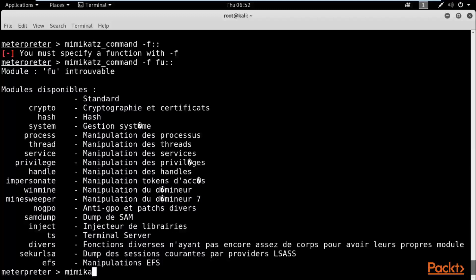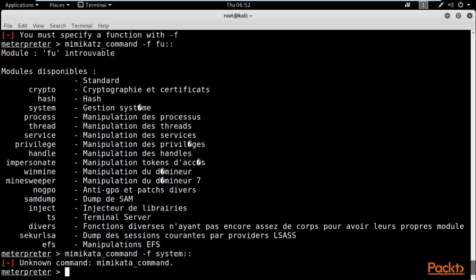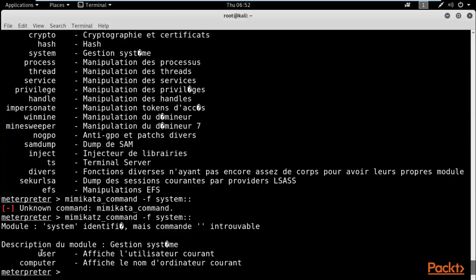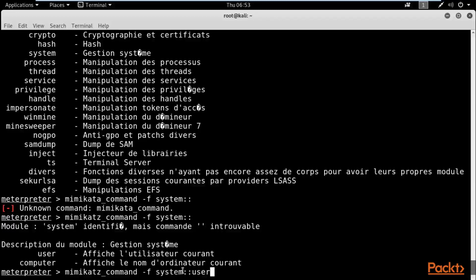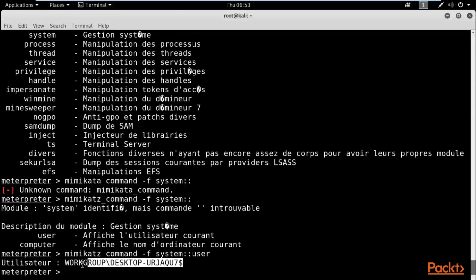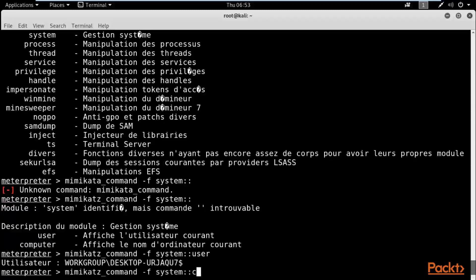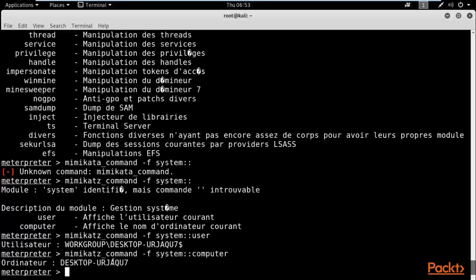Let's try the `system` module. Type `mimikatz_command -f system::` and hit Enter. It shows two options: you can gather information about the user or about the computer. Use the arrow keys on your keyboard to navigate. First, type `mimikatz_command -f system::user` and hit Enter — you can see user information about the Windows machine. Then use the up arrow and type `mimikatz_command -f system::computer` and hit Enter — computer information is also shown.